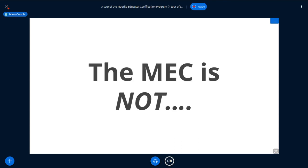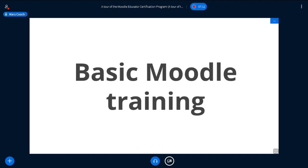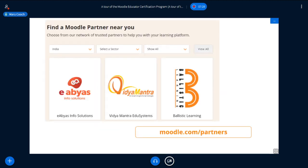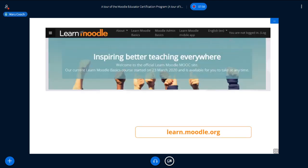The MEC is not basic Moodle training. So if you haven't used Moodle before, then the MEC is not for you — but that's not a problem at all, because we already have basic Moodle training out there. You can do basic Moodle training from Moodle partners around the world at moodle.com/partners. I've put the three Indian partners here because this is the Indian moot, but there are other partners in other countries, and obviously there is also free training available.